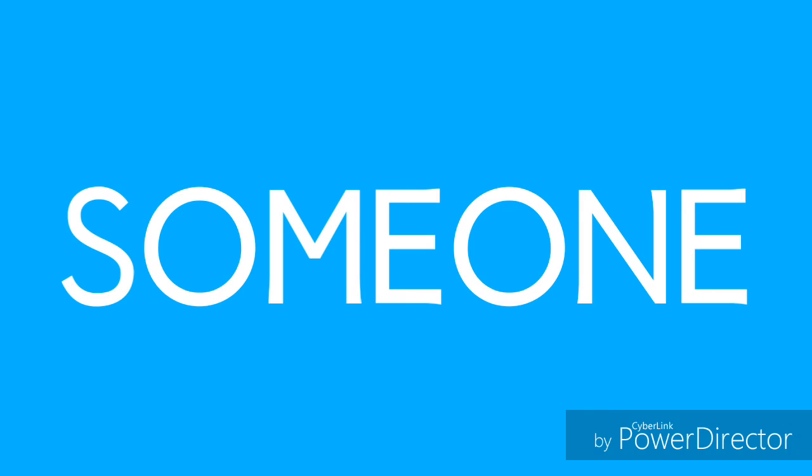I can be anyone, I can be with someone. I just wanna be someone. I can be anyone, I can be with someone. I know you need someone.